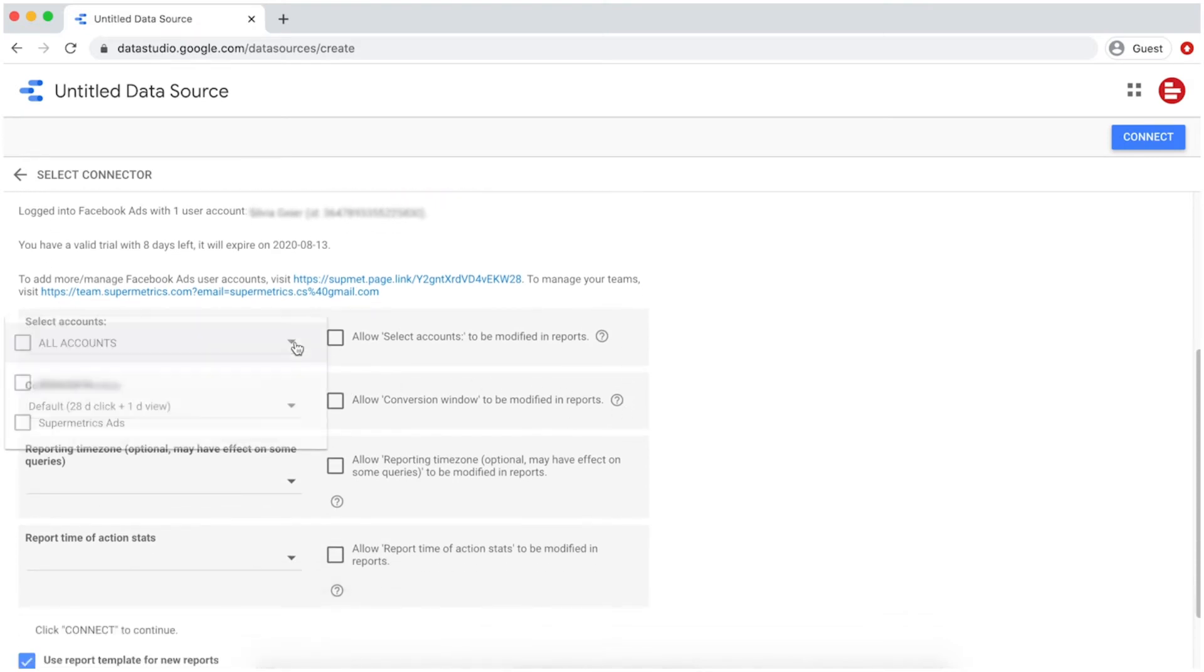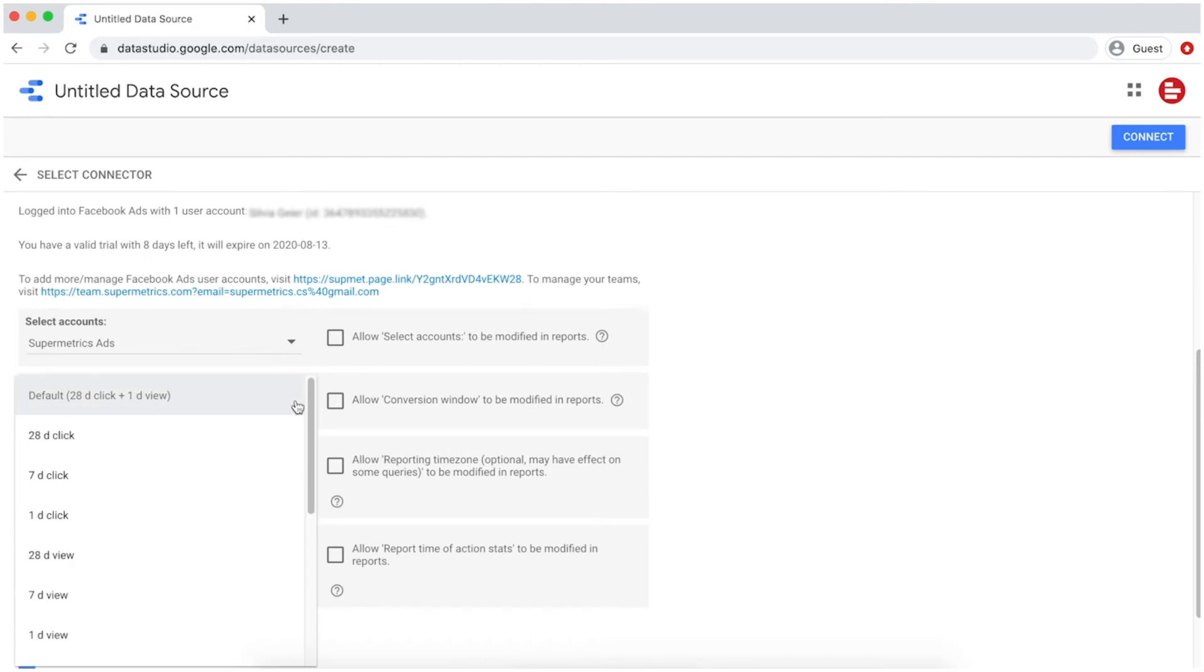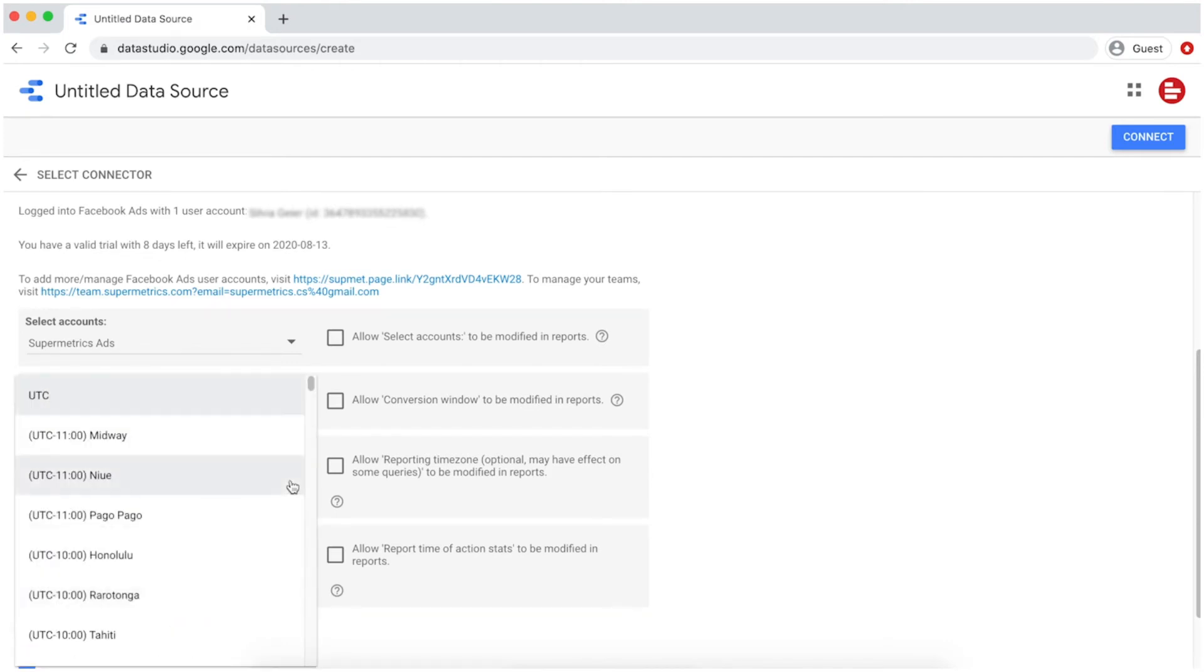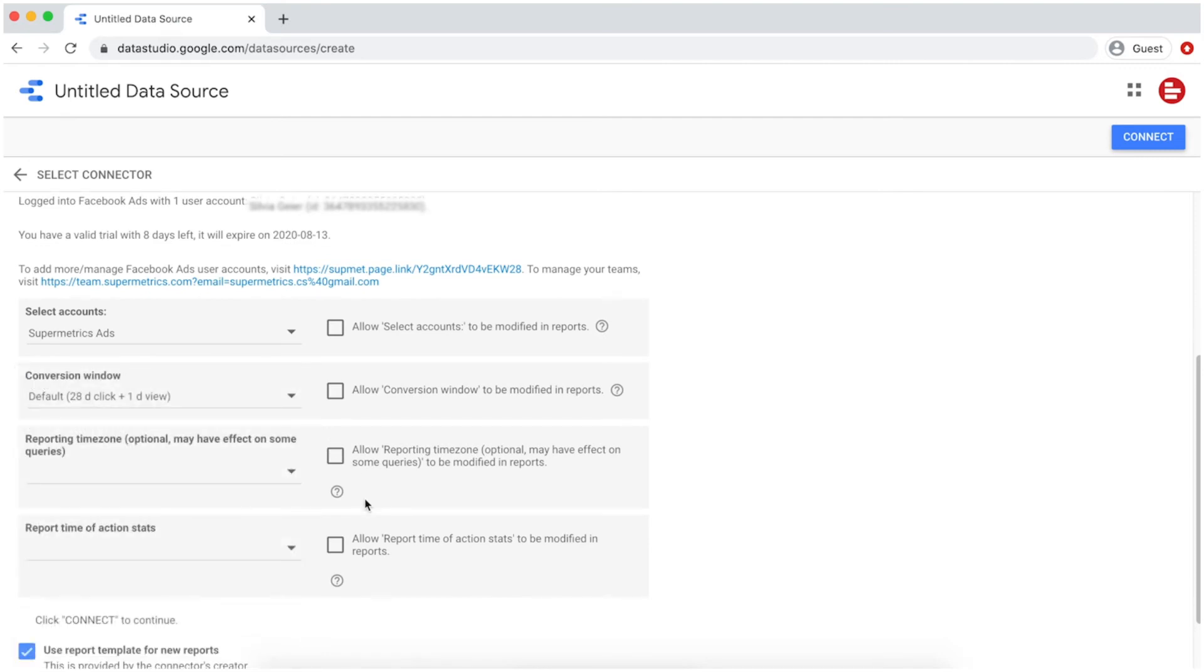Now, select the account you want to use from this data source. In this example, we're selecting a Facebook ad account. You can also select multiple accounts, data to be included in the same data source and manage your data source specific settings.